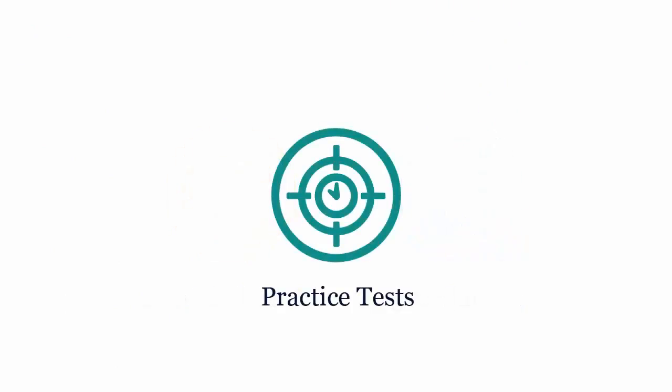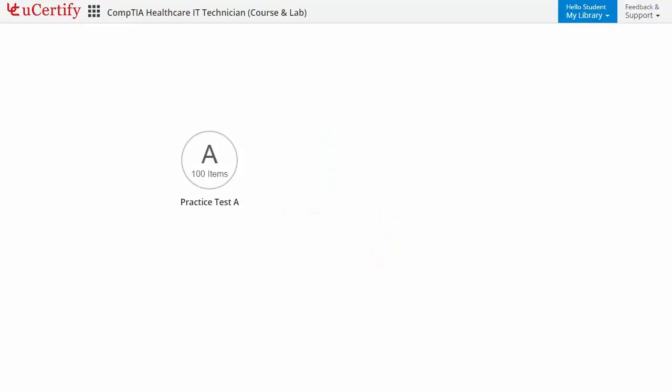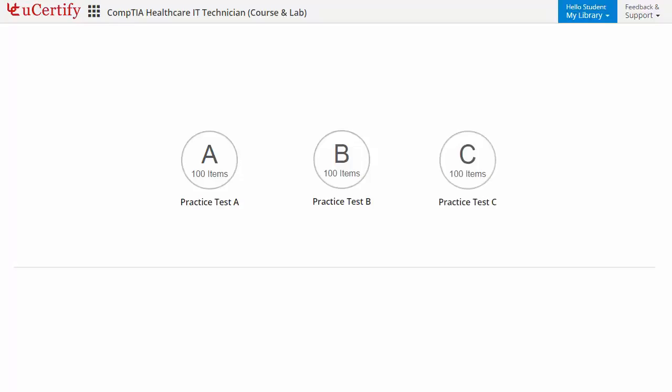Practice tests closely follow the CompTIA Healthcare IT Technician HIT001 exam objectives and are designed to simulate real exam conditions. Each course has three sets of practice tests with hundreds of items to ensure effective learning outcomes.